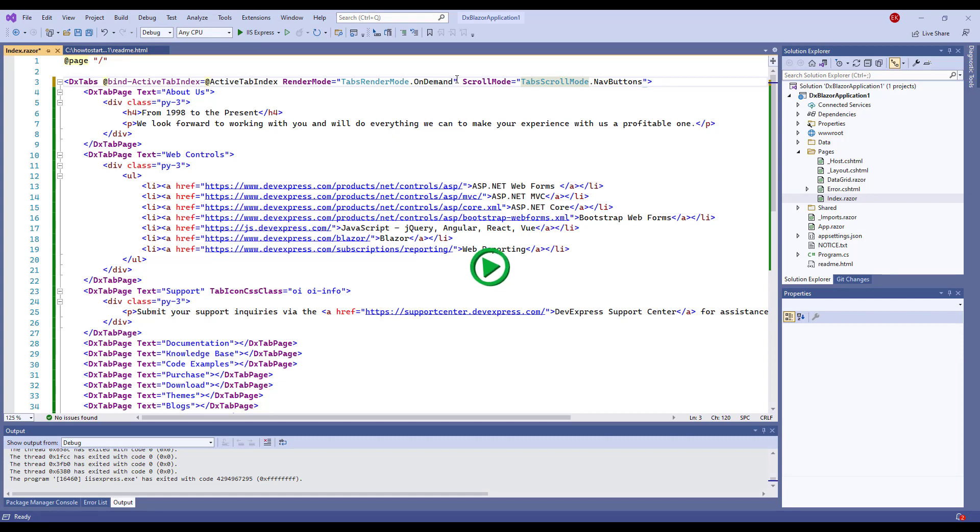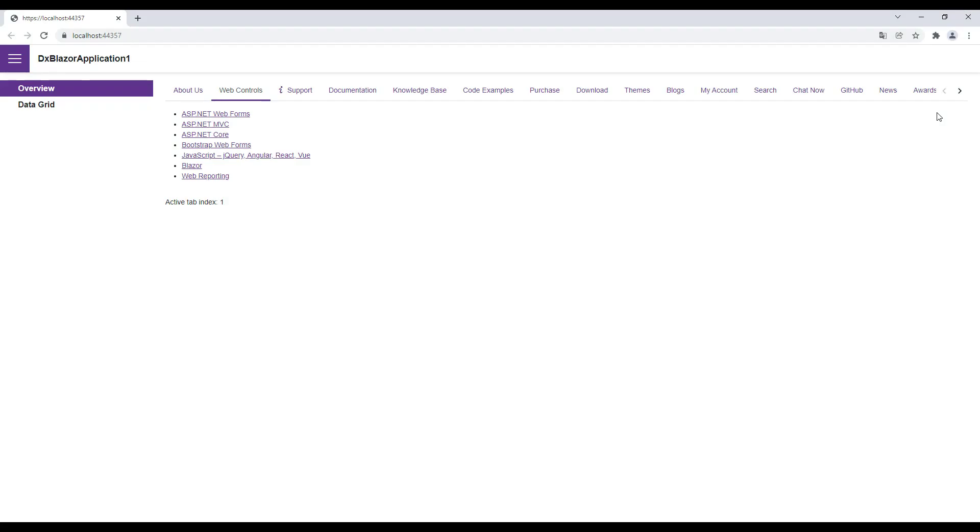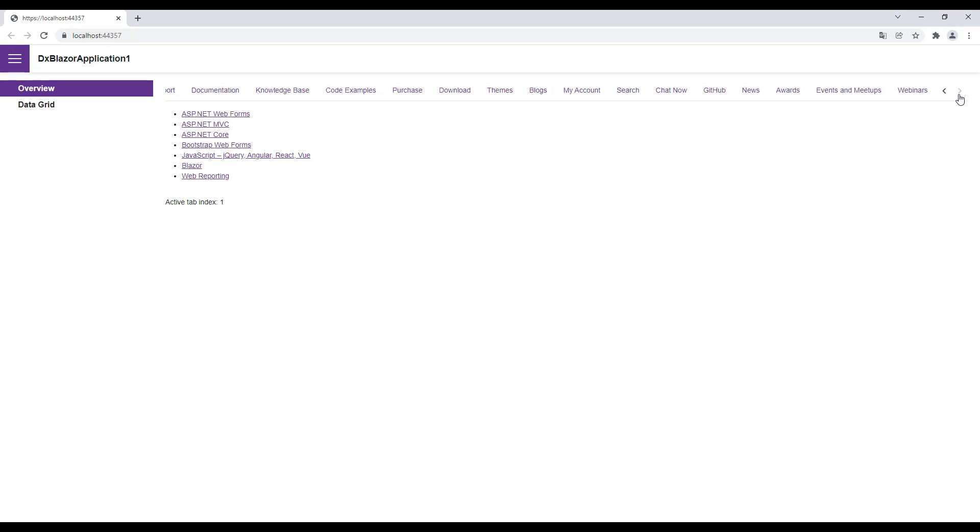I run the application again. You can see buttons that I use for navigation within the component.